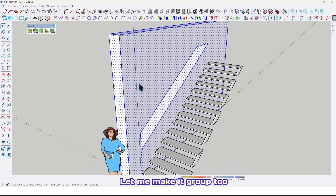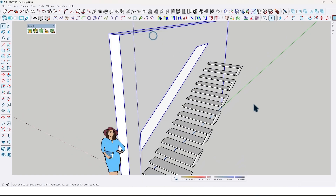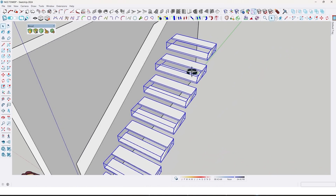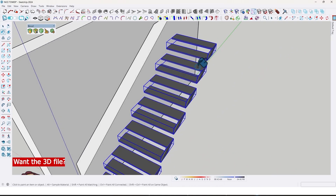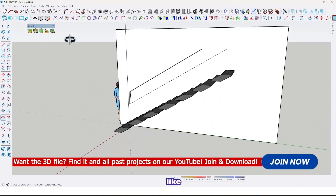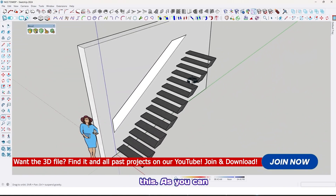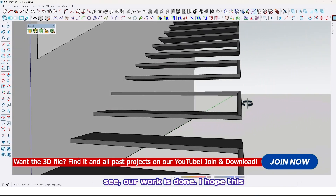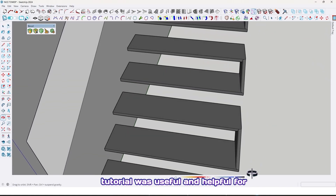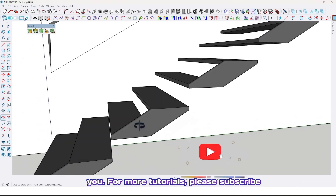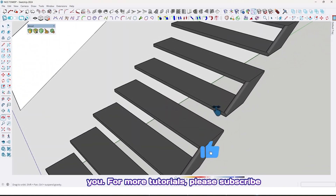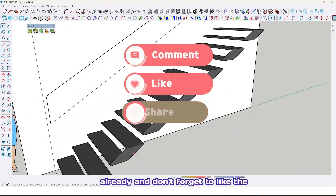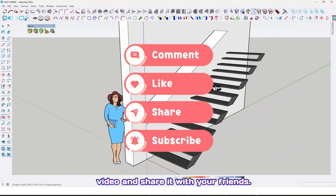Let me make it a group too, and also put a material like this. As you can see, our work is done. I hope this tutorial was useful and helpful for you. For more tutorials, please subscribe to our YouTube channel if you haven't already, and don't forget to like the video and share it with your friends.